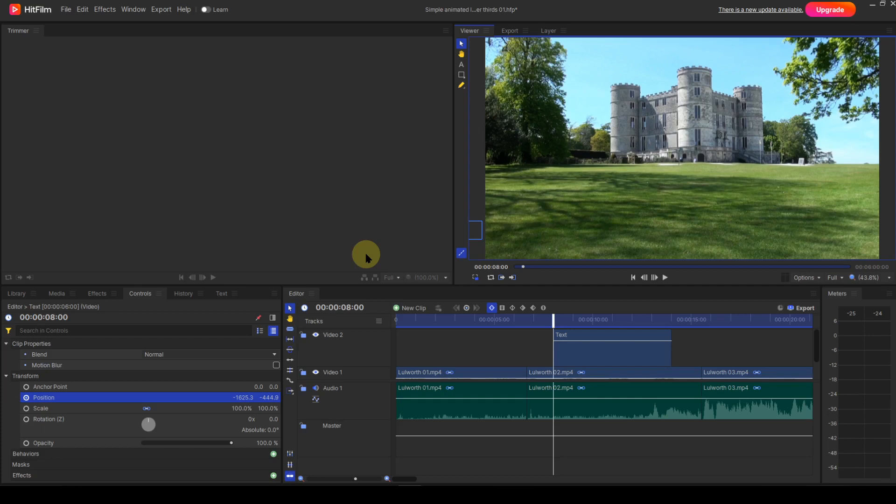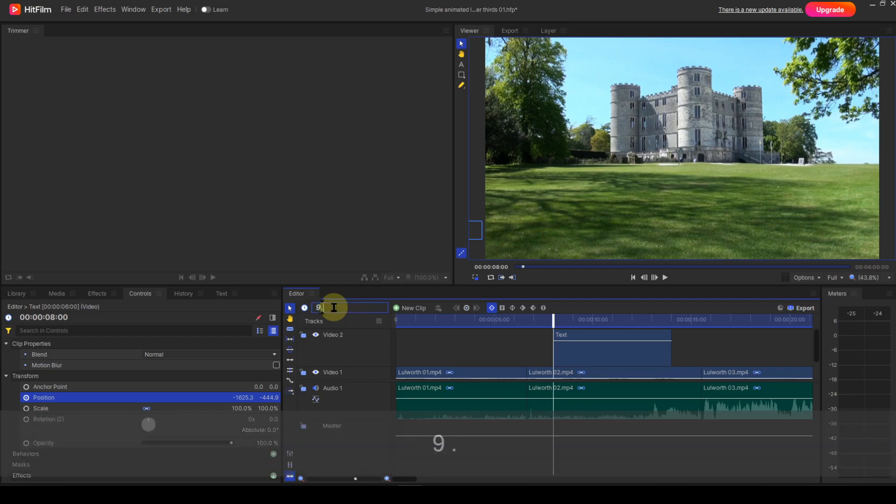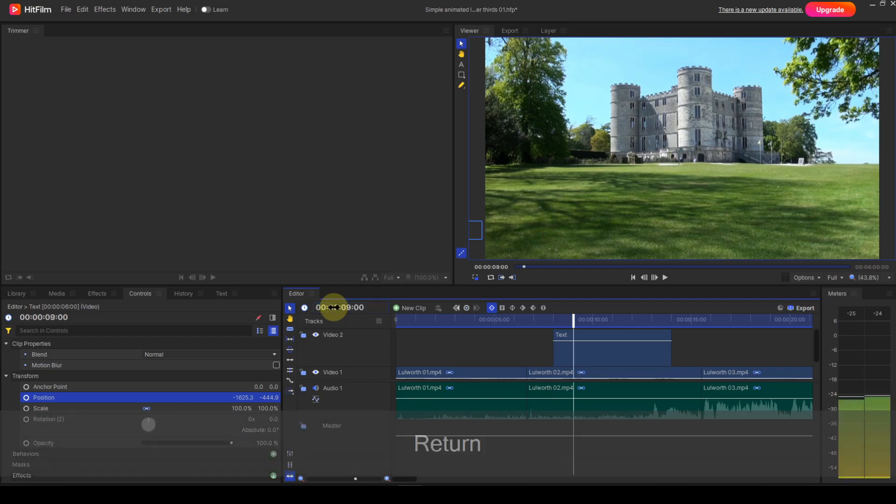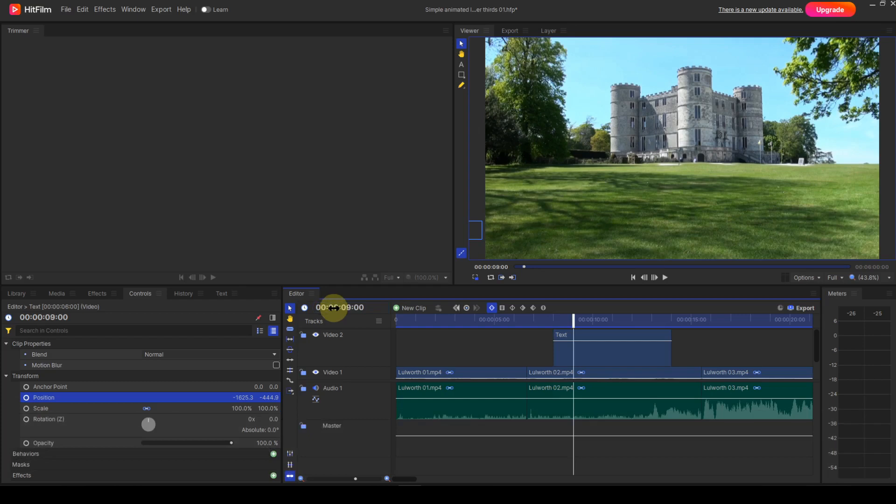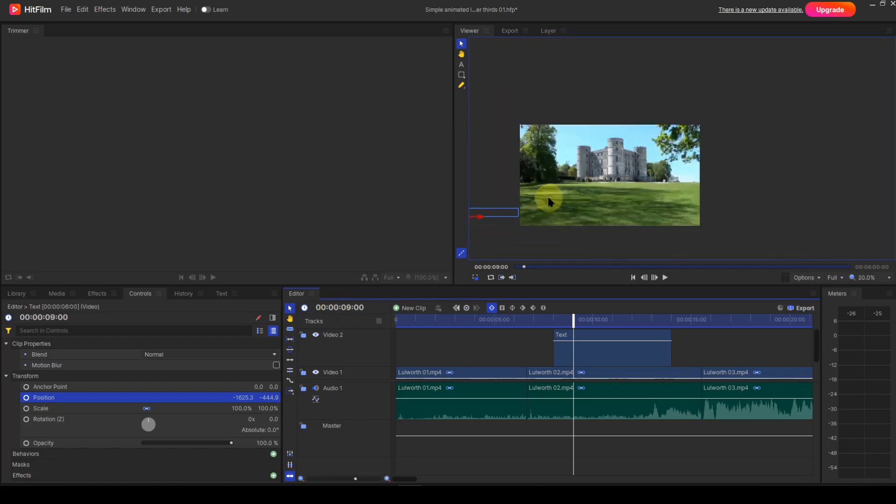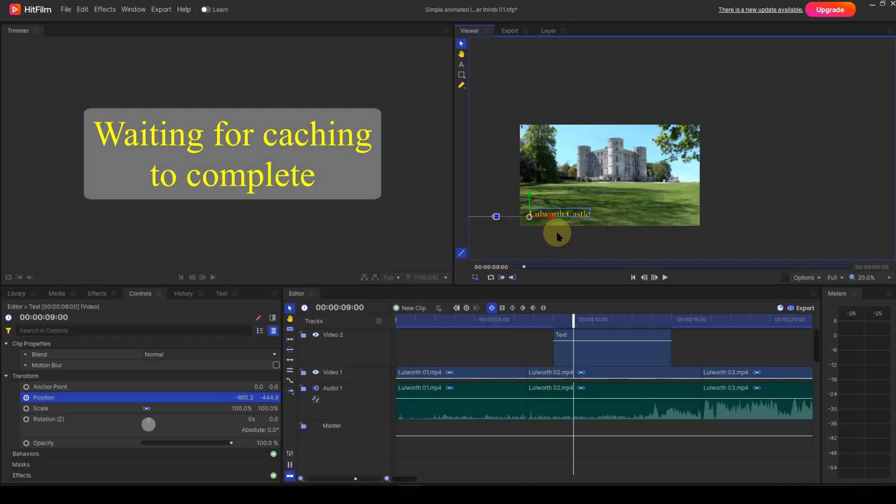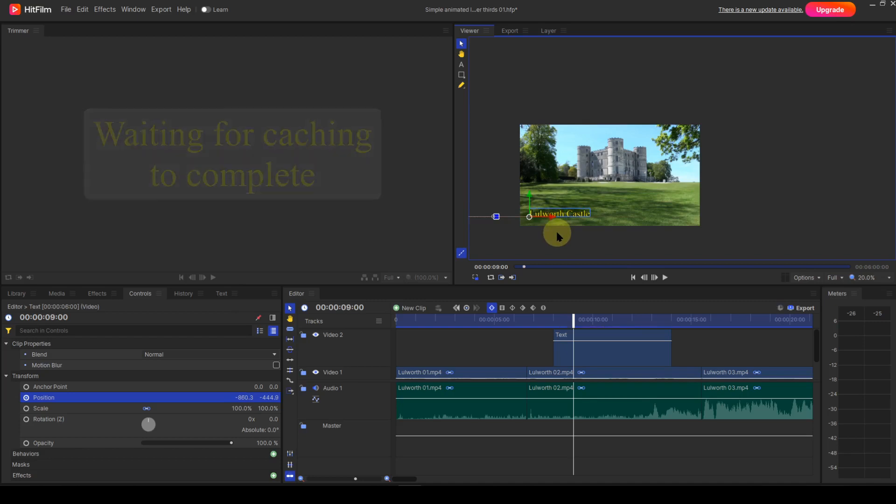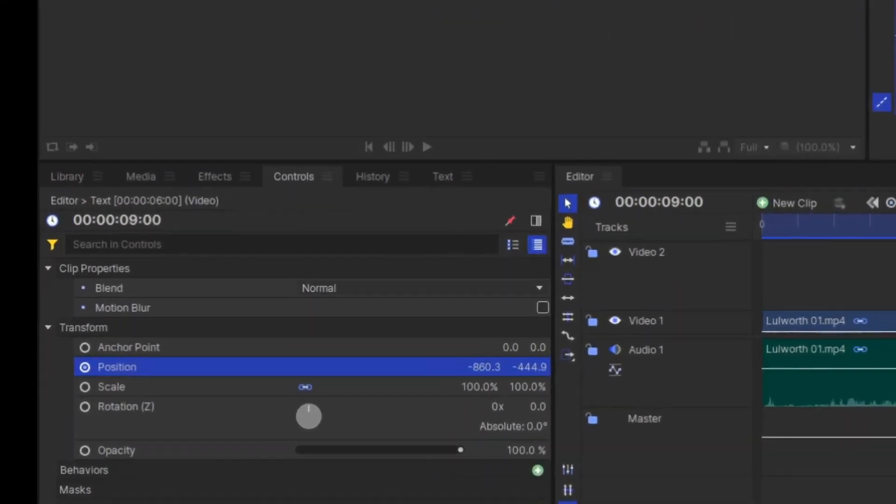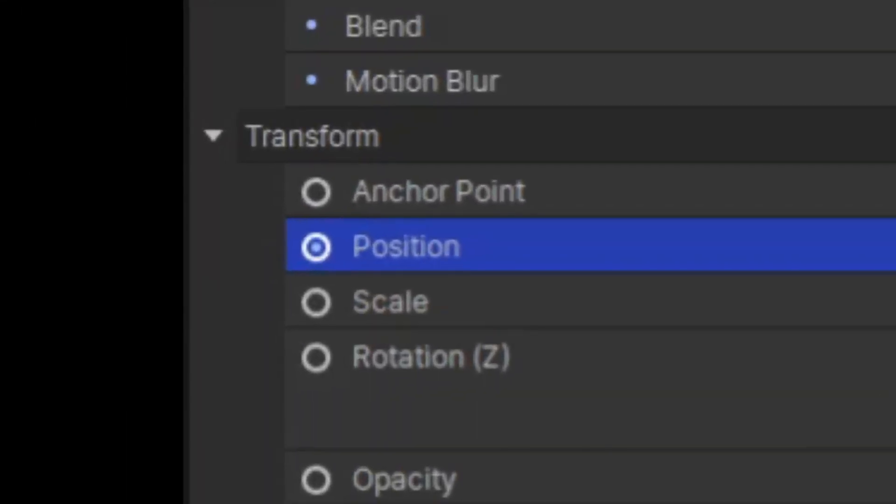I want the animation to last one second, so I'll move the playhead to the nine second position. At this point, I want the text to be on-frame in a suitable position, so I'll again do this by grabbing the red arrowhead. You'll need to zoom out a little to do this. You will notice that moving the text has created another keyframe automatically.